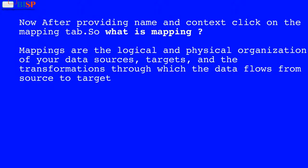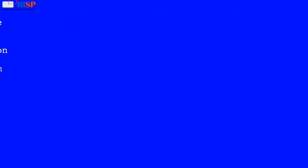Now after providing name and context, click on the mapping tab. What is mapping? Mappings are the logical and physical organization of your data sources, targets, and the transformations through which the data flows from source to target.